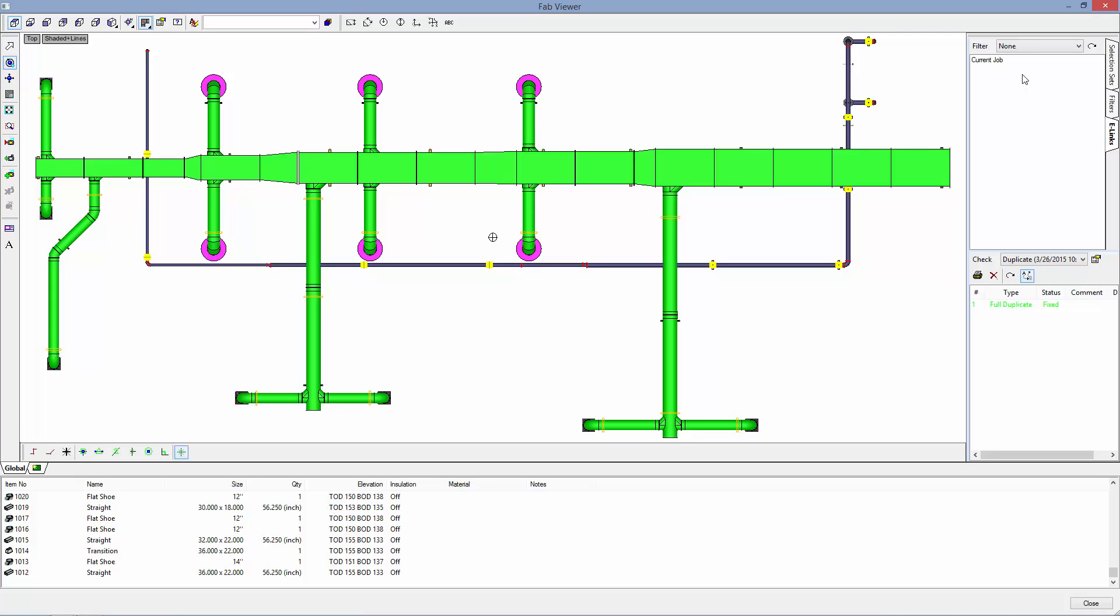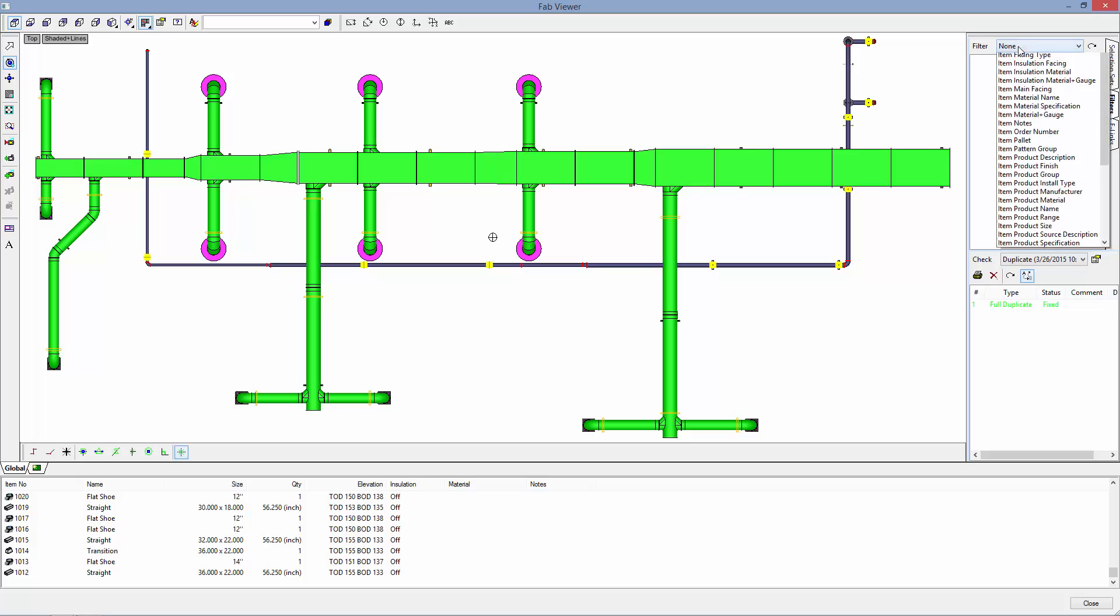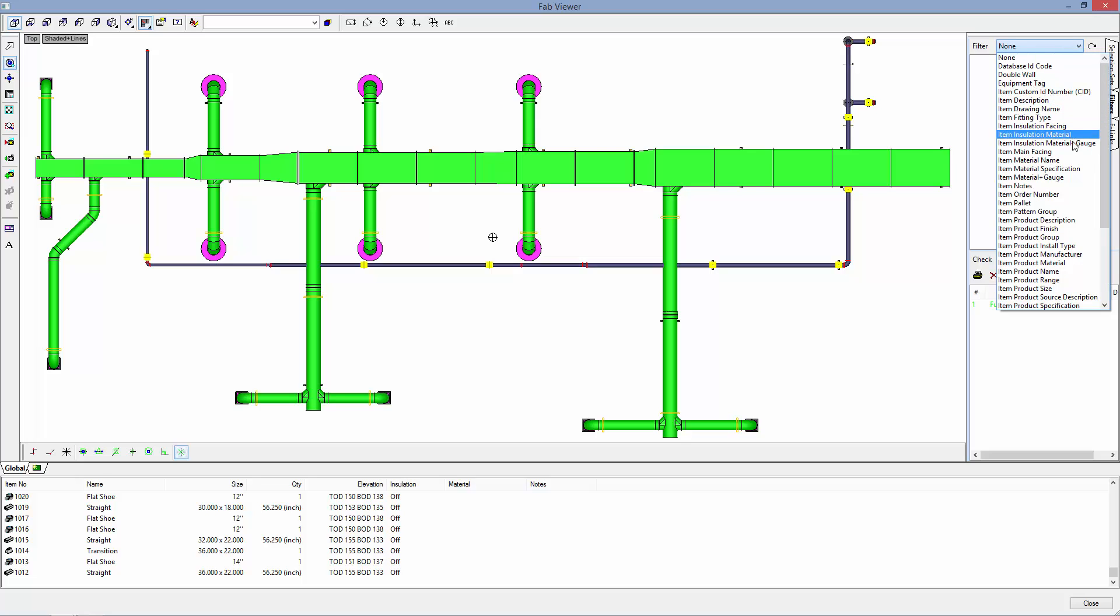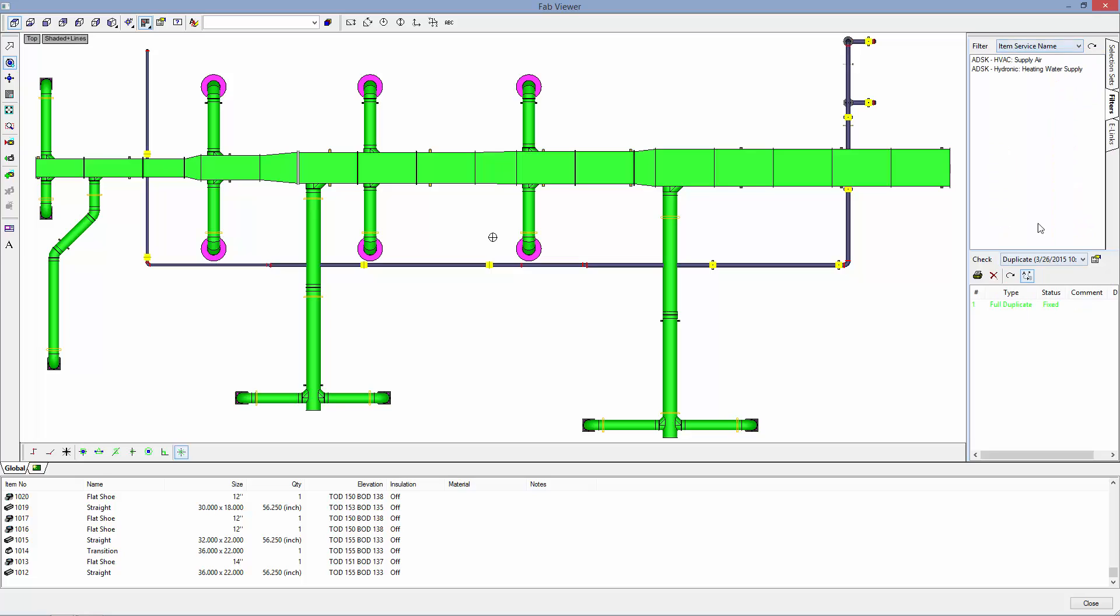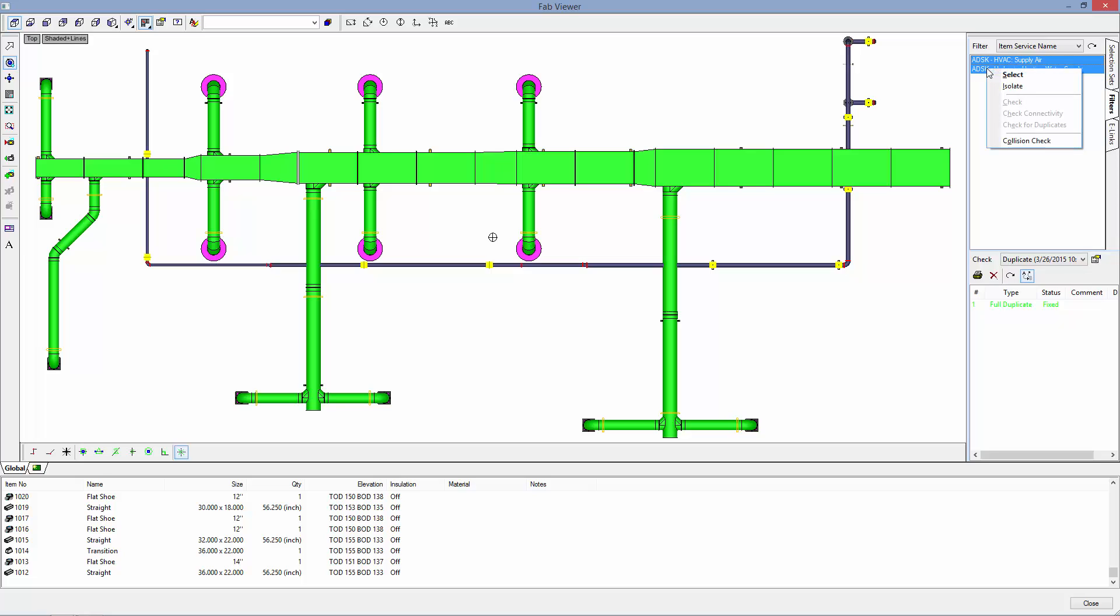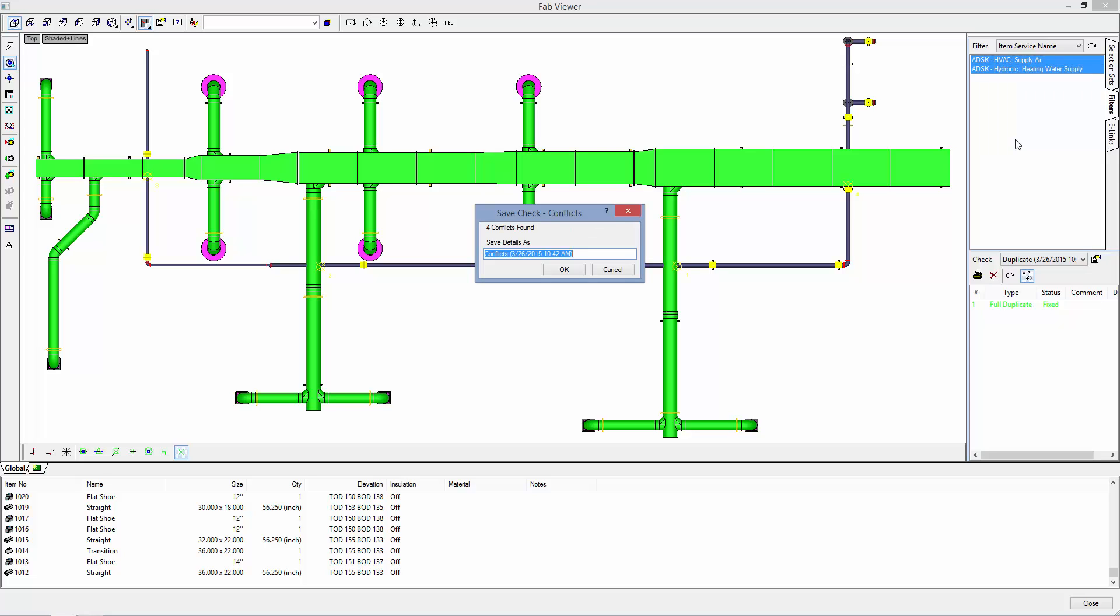You can also use this to check for collisions between two services. So I will select my filters, again selecting service name, and I will select two services to run a collision check. It is telling me that I have four conflicts found.